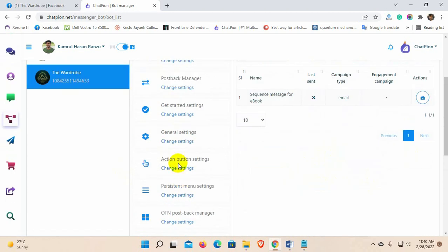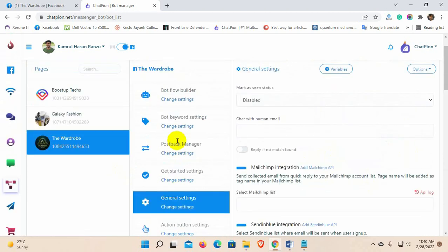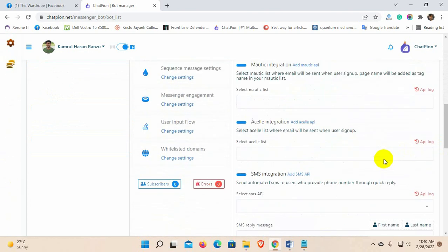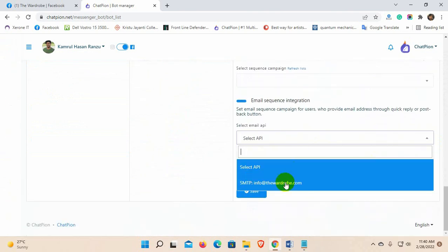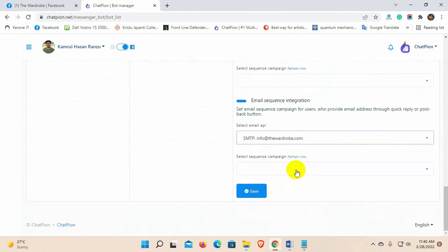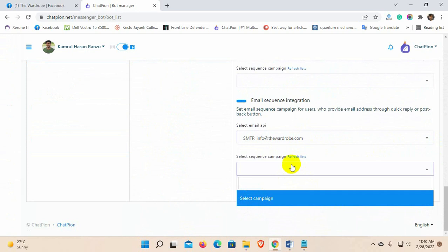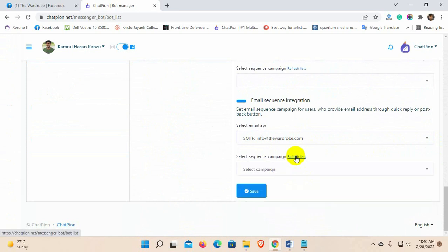Now, go to the general settings, from there go down below to find the email sequence integration. Select the email API and select the email sequence campaign. If you don't find the sequence in the list just hit the refresh button.